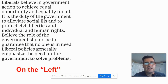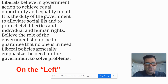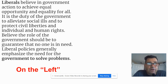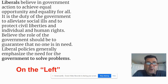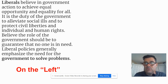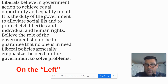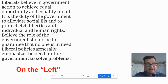This comes from a website that I think does a good job describing the parties. You don't have to write this, just get an idea. Liberals believe in government action to achieve equality, equal opportunity, and equality for all. They believe it's the duty of government to alleviate social ills, to protect civil liberties, and individual and human rights. They believe the role of government should be to guarantee that no one is in need, and liberal policies generally emphasize the need for government to solve problems. Really the key here is government solutions to problems in our society — that's what it means to be on the left.